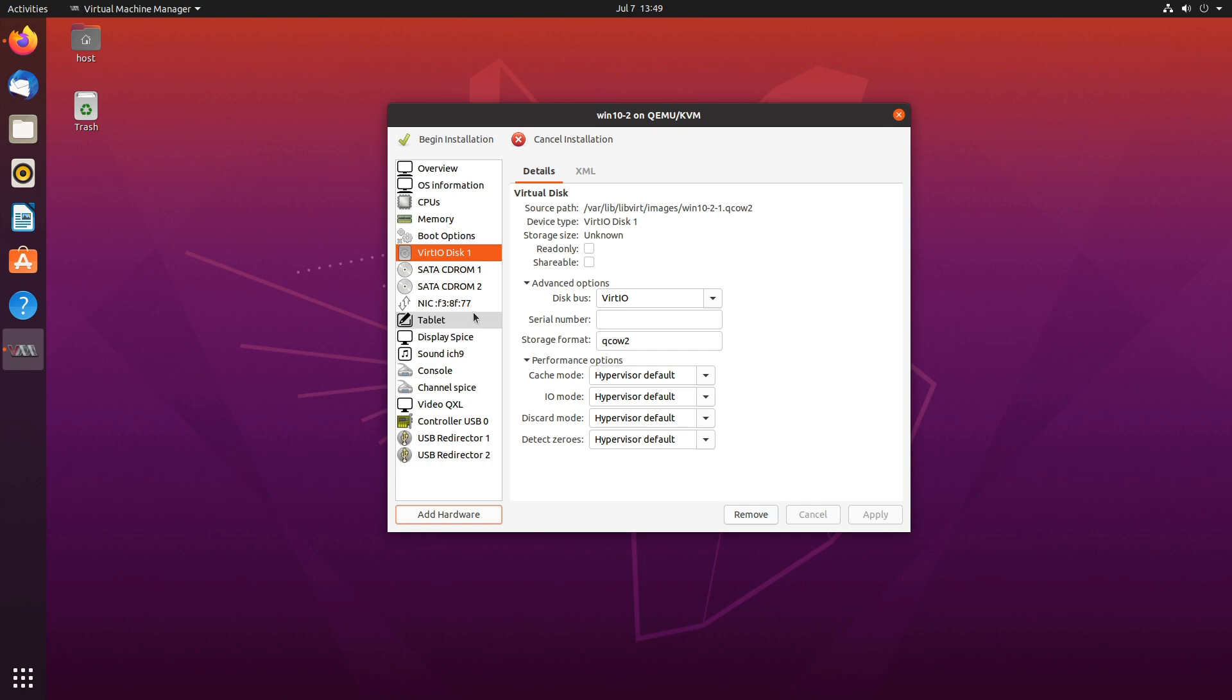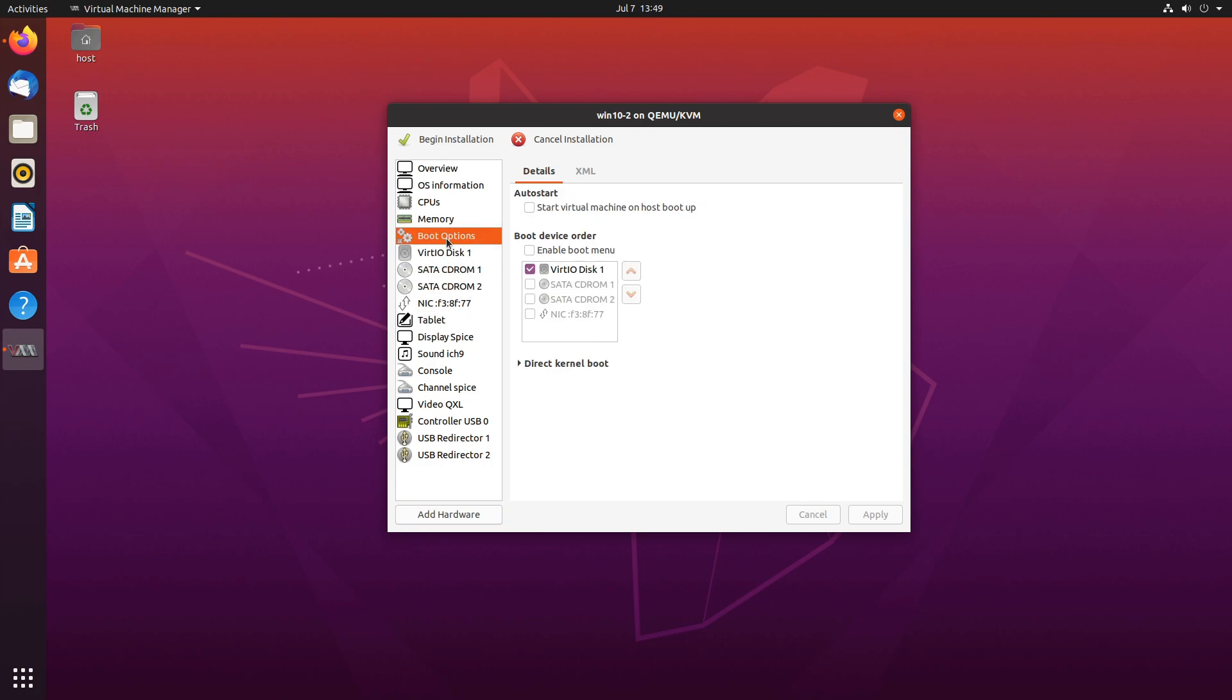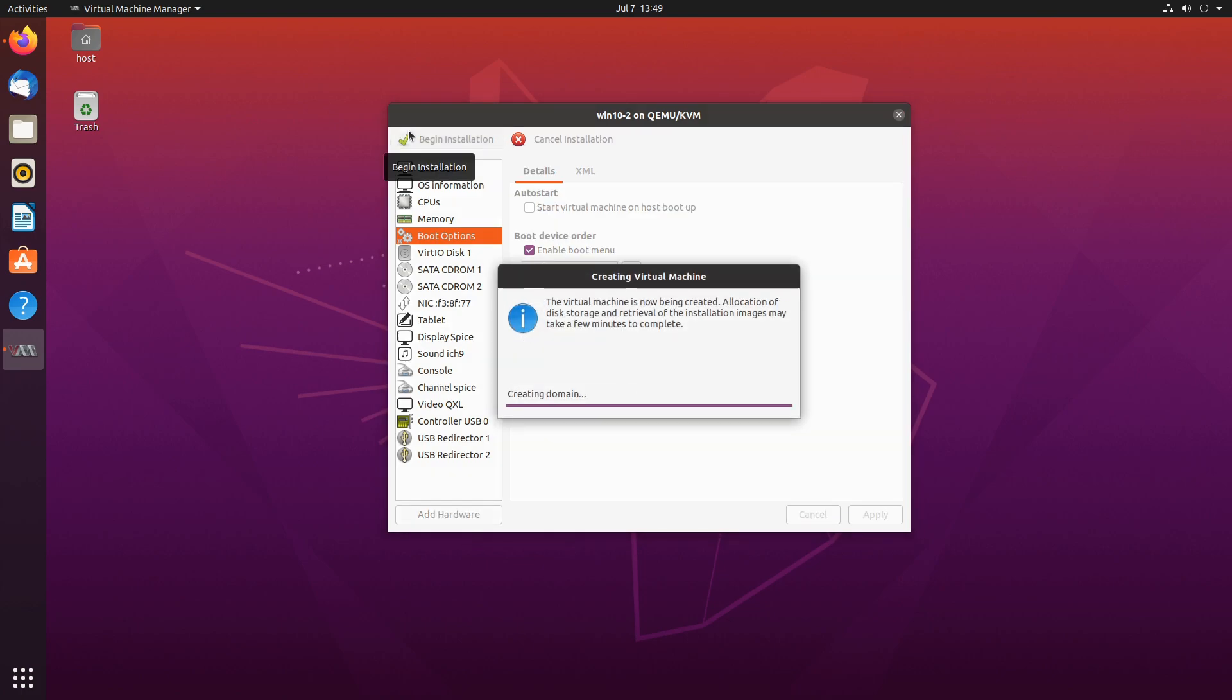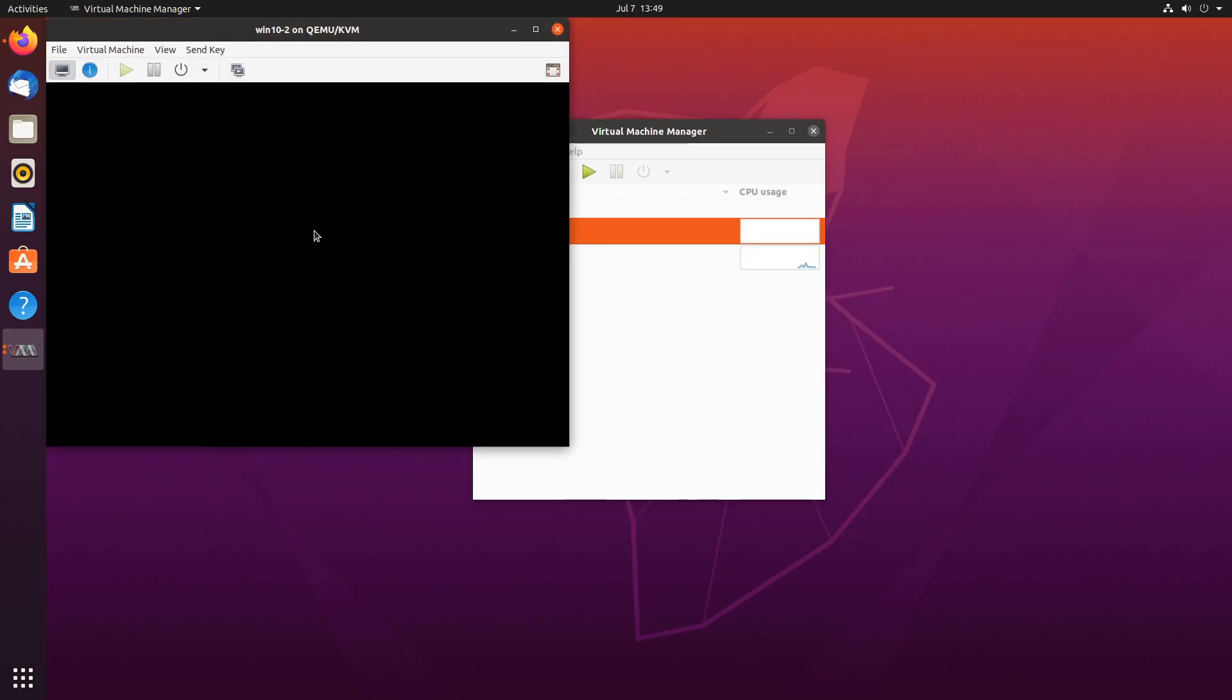Next we'll go to boot menu, unselect VirtIO disk, select the SATA CD-ROM 1 with our Windows on it and enable boot menu. Apply and we'll hit begin installation and as soon as our screen comes up click on it and start pressing F2.